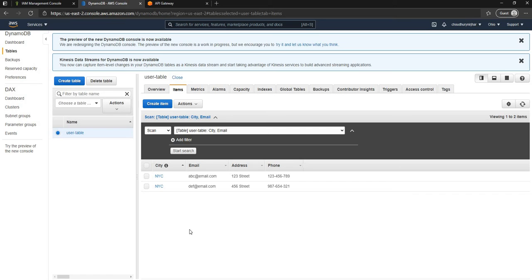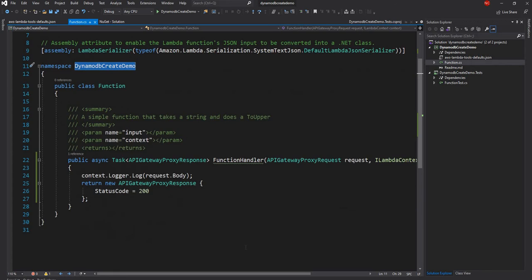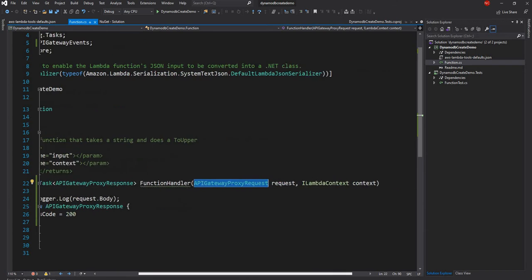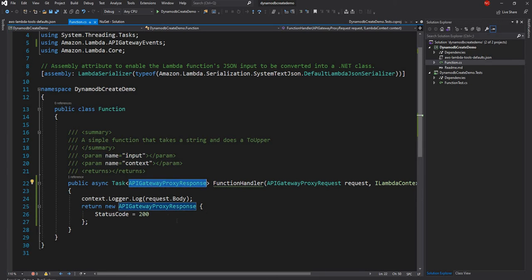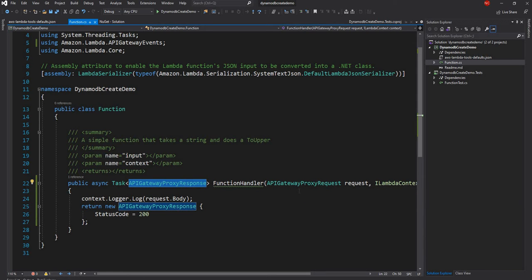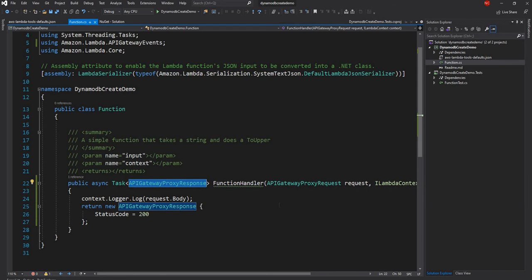For today's video I went ahead and created a new AWS Lambda. This is the Lambda function — currently it doesn't have any useful code. It is just a function taking an API Gateway proxy request along with the Lambda context, and returning an API Gateway proxy response. Using the API proxy request and response is something I discussed in my last video — it's used to get the request object and the associated query string or request body from the API Gateway. Today we'll use it to get the request body, convert it into a C# object, and add it into DynamoDB.